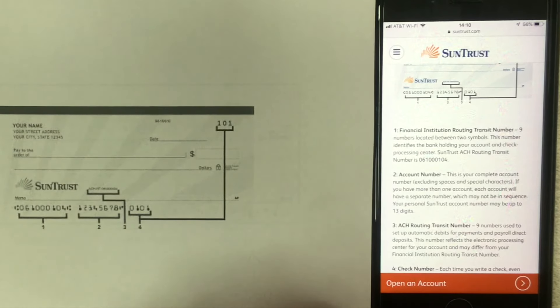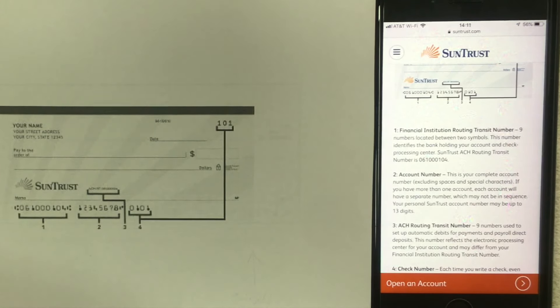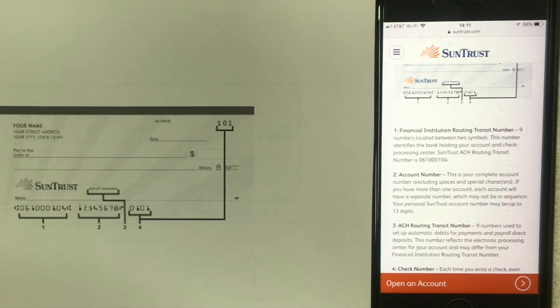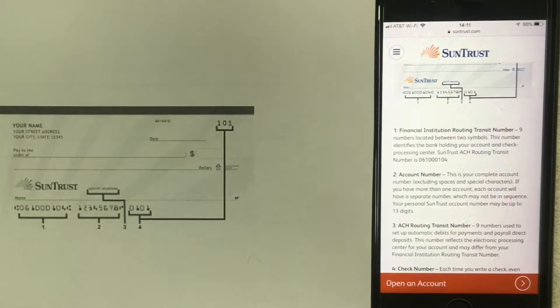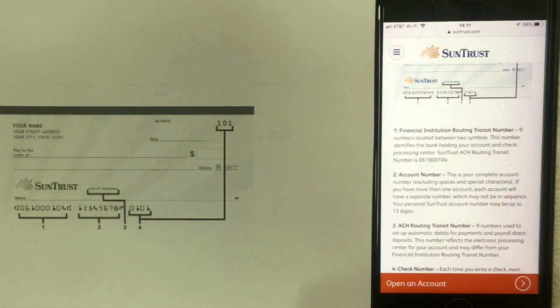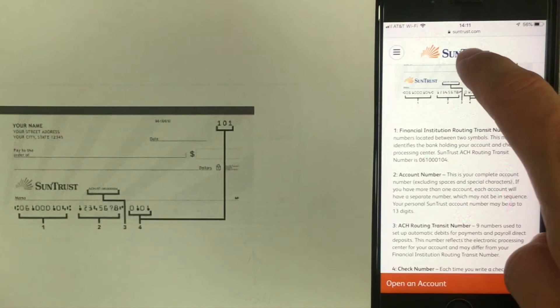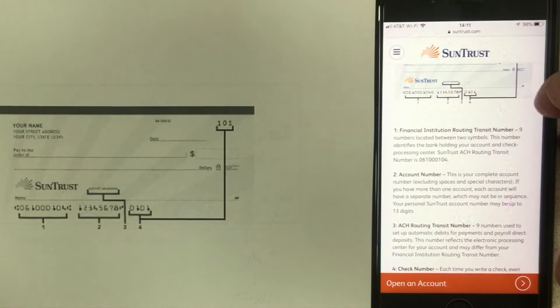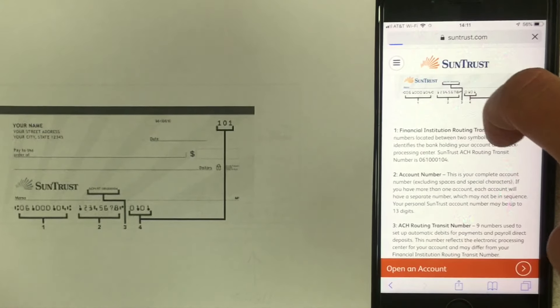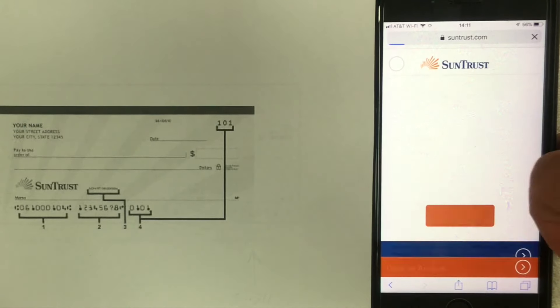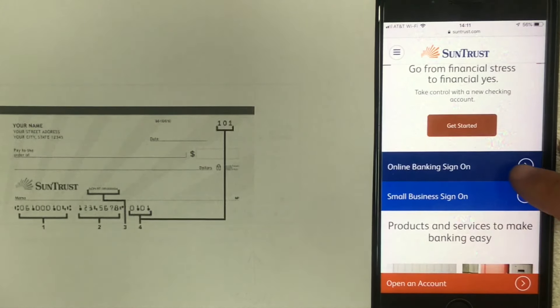But what if you don't have a checkbook handy with you? How can you get that number? Well that's a good question. The last and third way I know to find your check routing number is back on their website. So what you want to do is click right here on the top title and just go to the home screen for SunTrust Bank. Once you're there scroll down to online banking sign in.